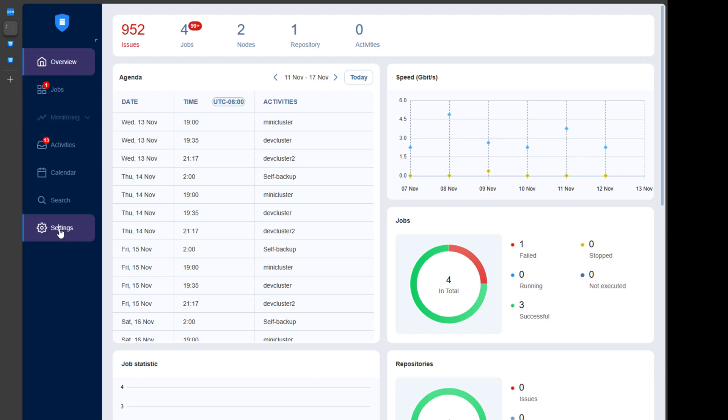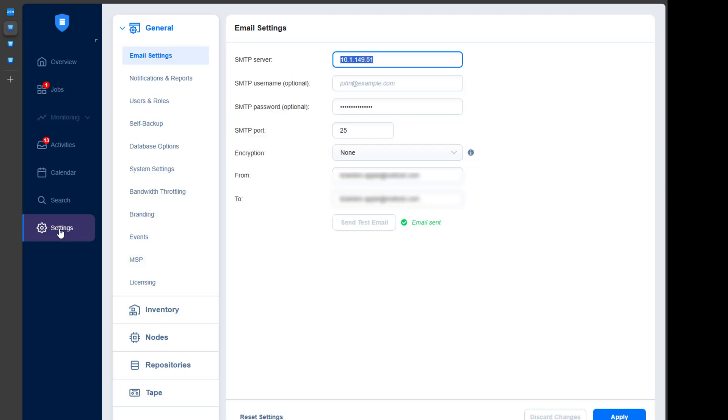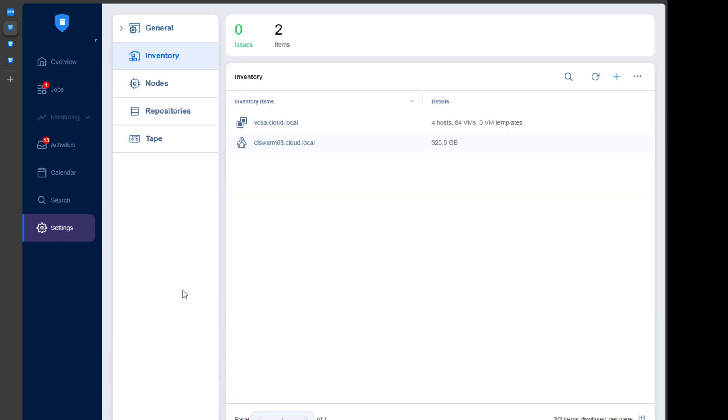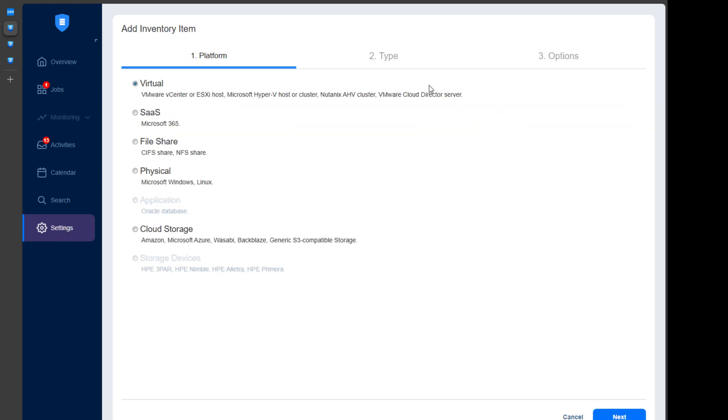And as you can see, I've got a lot of issues with the virtual machine backups just due to the volatility of my home lab environment due to hosts going up and down. I'm trying different things, virtual machines, what have you. So here you can see the SMTP settings. Now I'm going to my inventory configuration. Here I've got my home lab vCenter that's added to inventory, which is vcsa.cloud.local. Under settings, you click the plus sign under inventory, and here you're going to be able to choose between virtual, SAS, file share, physical, application, cloud storage, and storage devices.